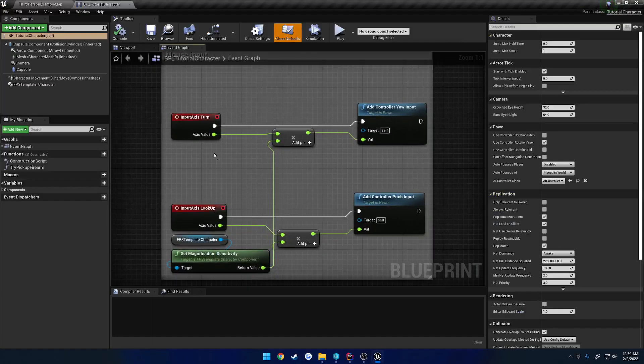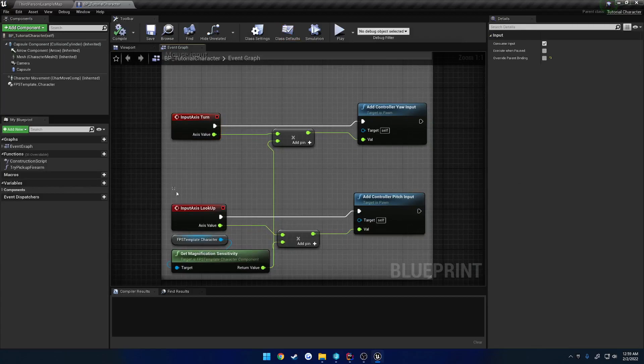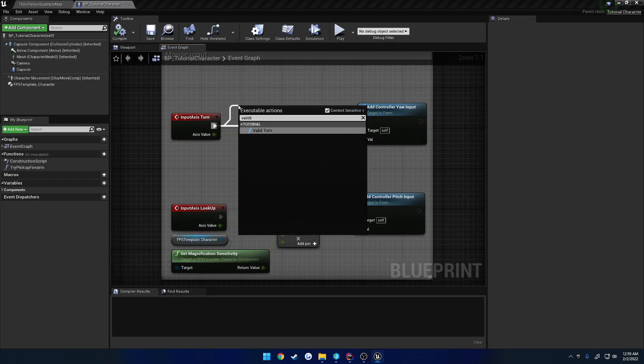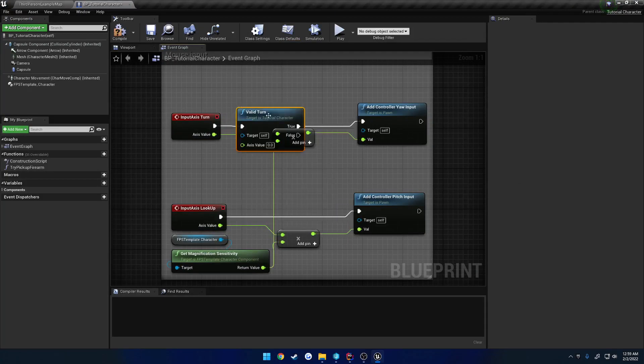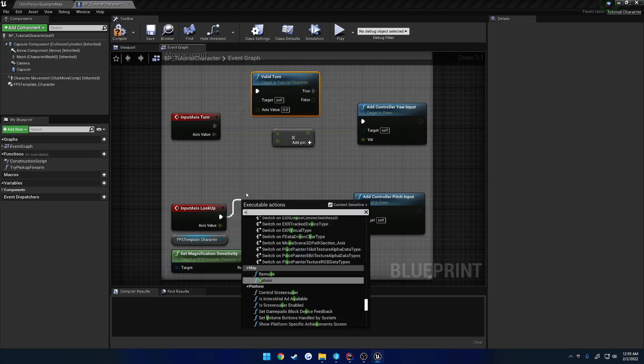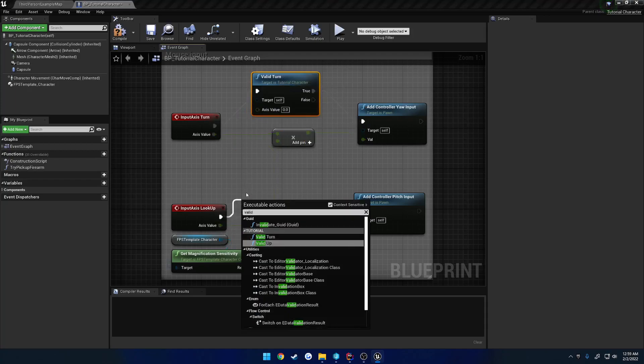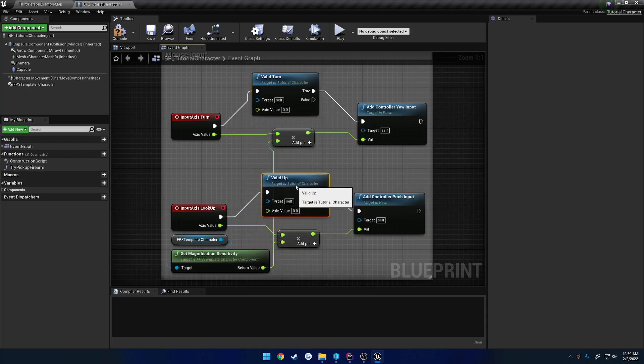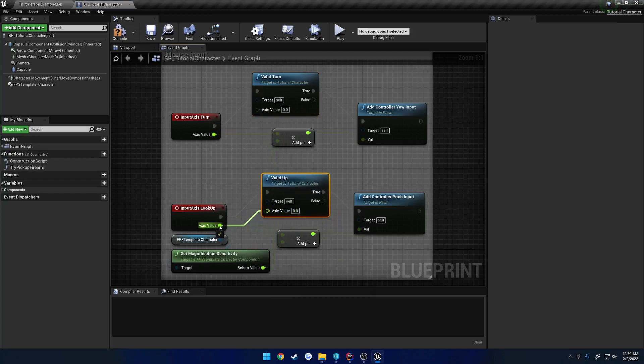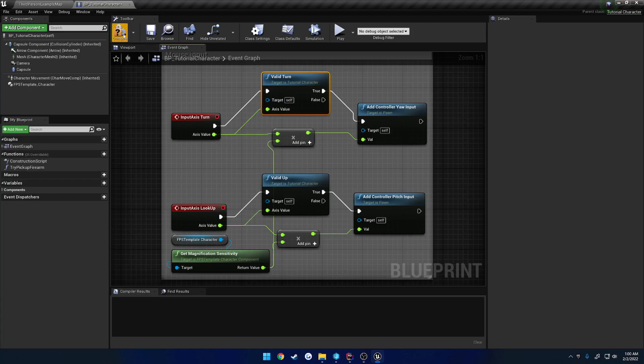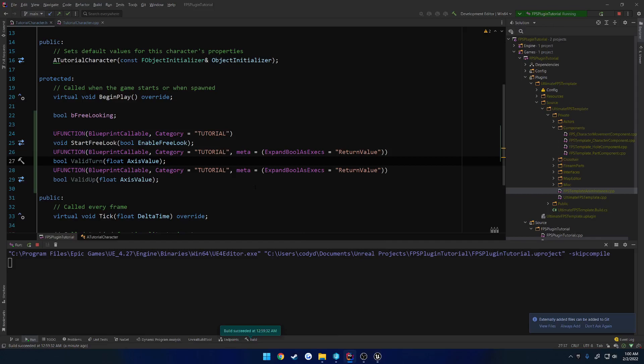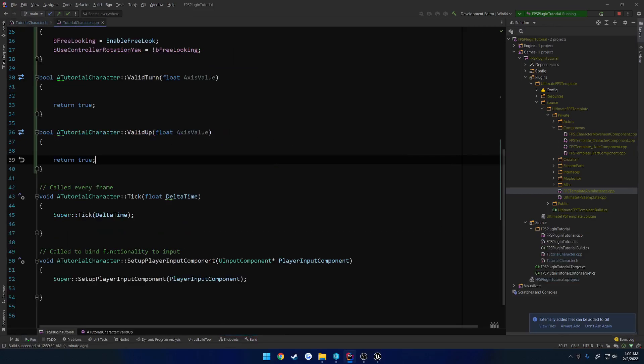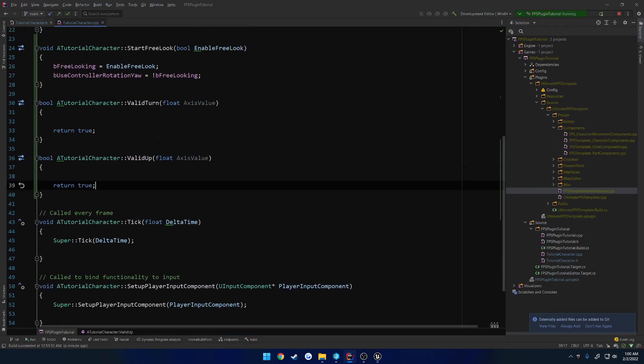We're going to be using them on our input axis turn and lookup. So let's just search for valid turn, and valid up, and just plug in the axis value. What this is going to be doing is, as you can see, this is the reason for that meta. So now we have two execution pins, one true, one false. It just kind of makes the blueprint look a little bit neater. And it's also a little bit faster because we're not using a branch on top of it.